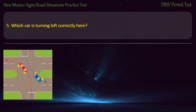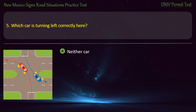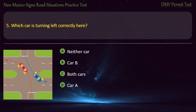Question 5. Which car is turning left correctly here? Options: Neither car; Car B; Both cars; Car A. Answer: Car A.